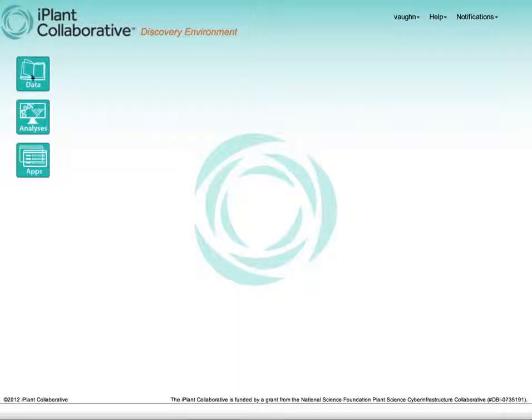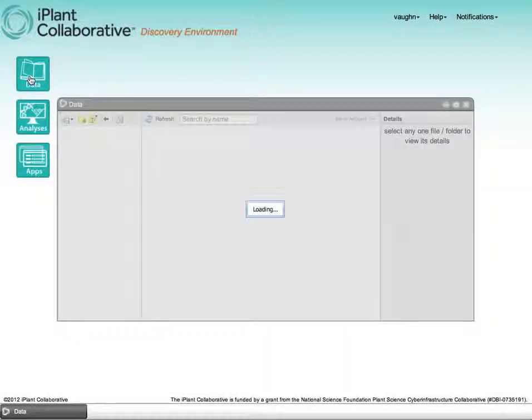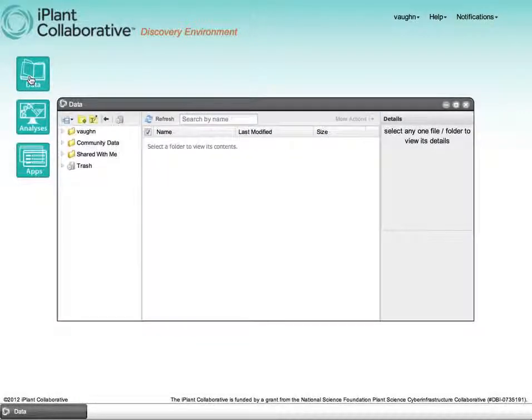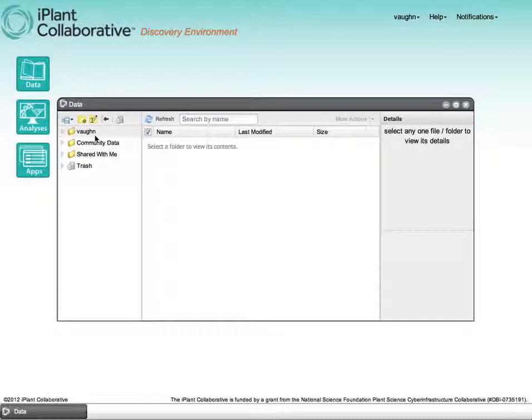First of all is the data window. This is a window that gives access to the iPlant data store, which is a petascale high-performance data catalog that provides sharing, high-performance data movement, and metadata tagging.